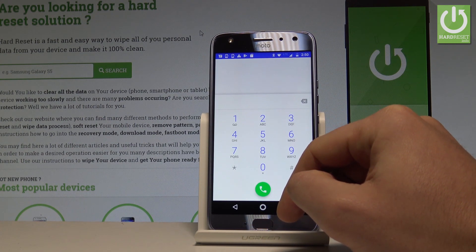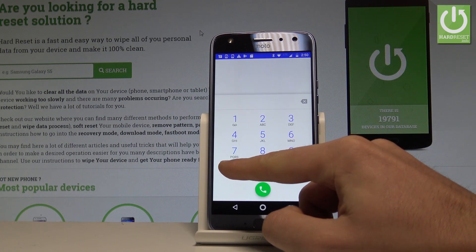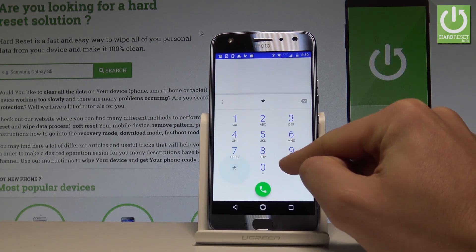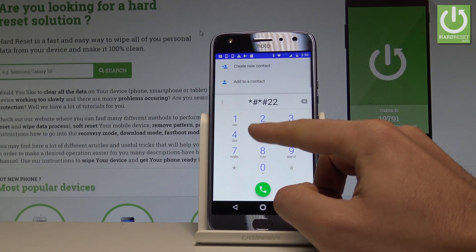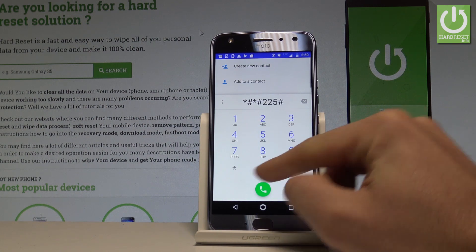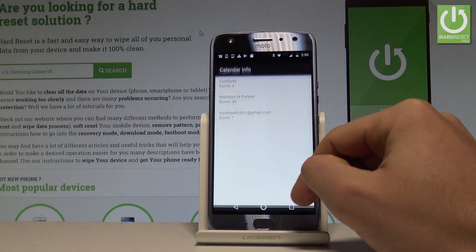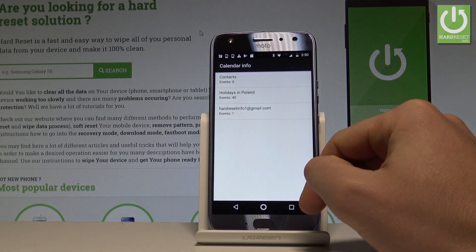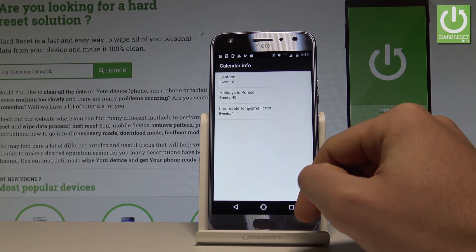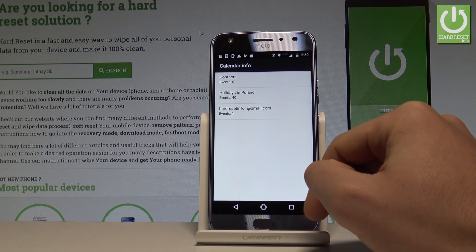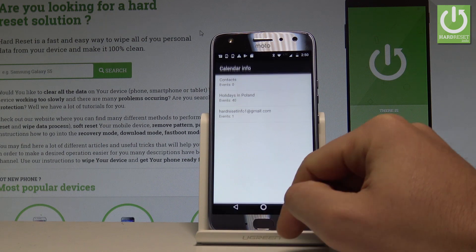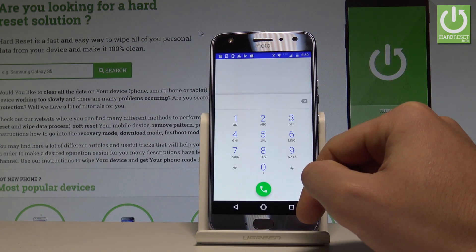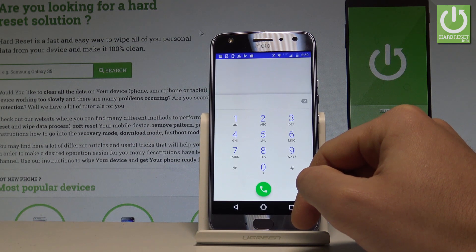Now let's go back to quit the testing menu. This time let me show you how to open the Calendar Info. Type in *#*#225#*#* and as you can see, Calendar Info pops up. Here you can read information about holidays, events, and other stuff from your calendar.